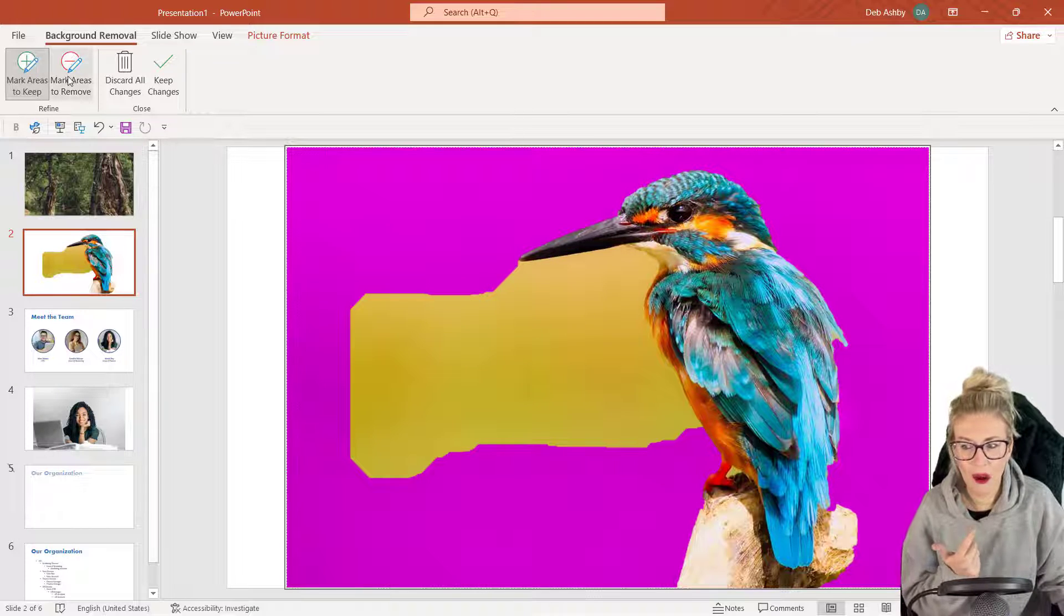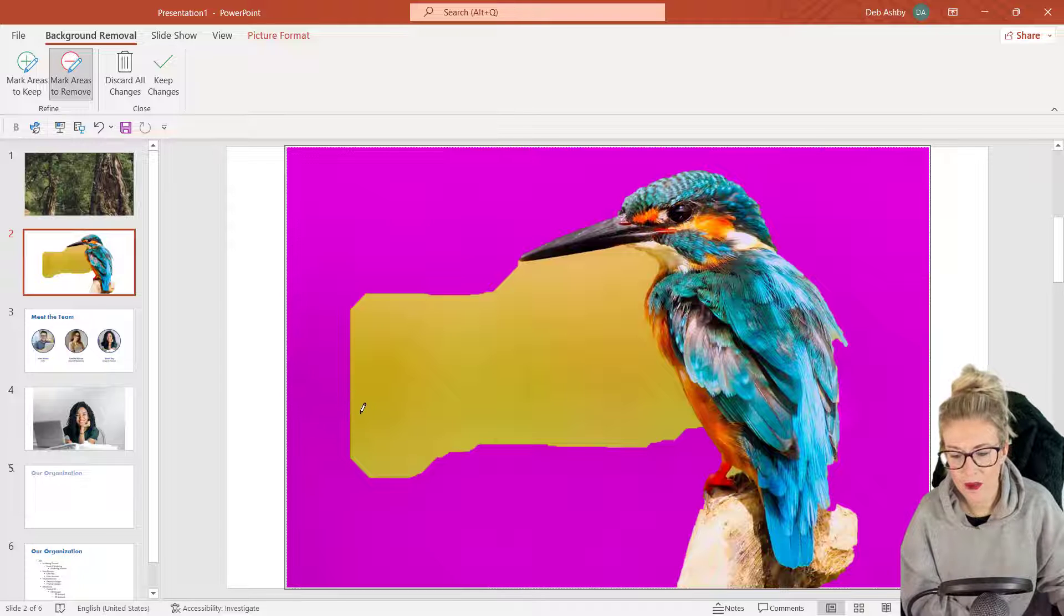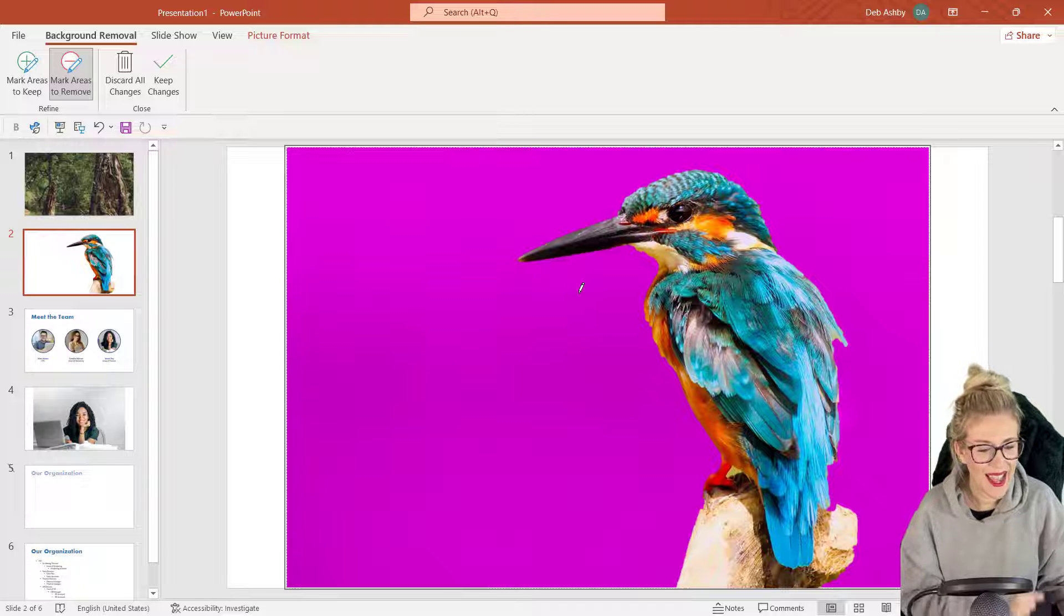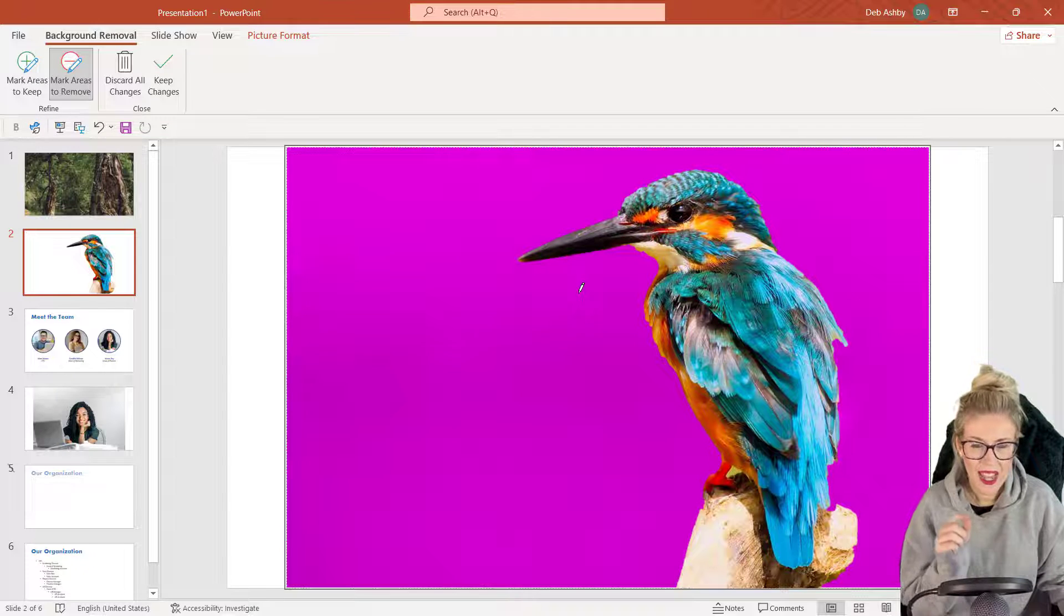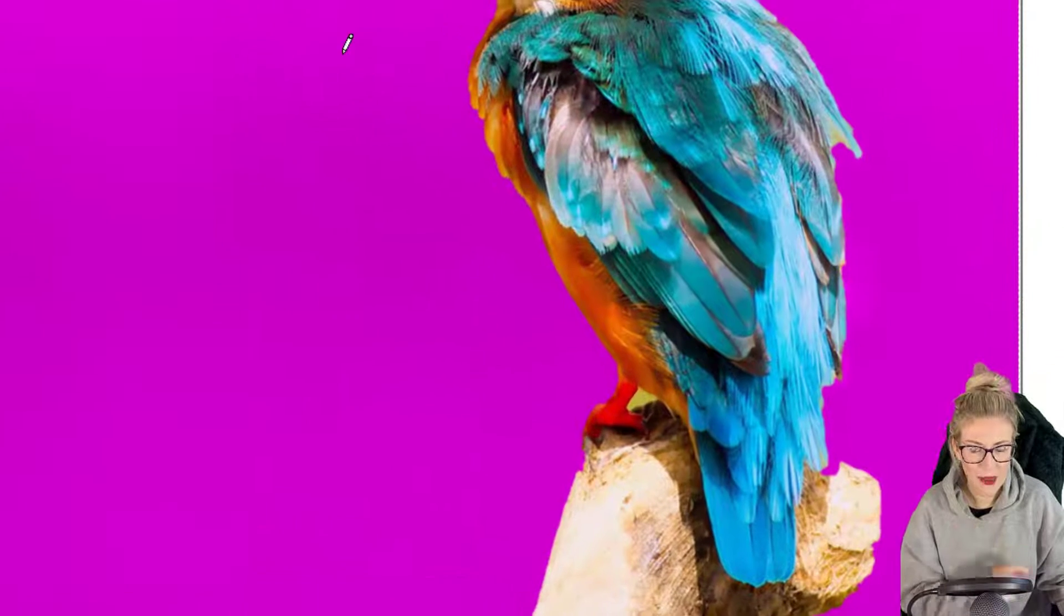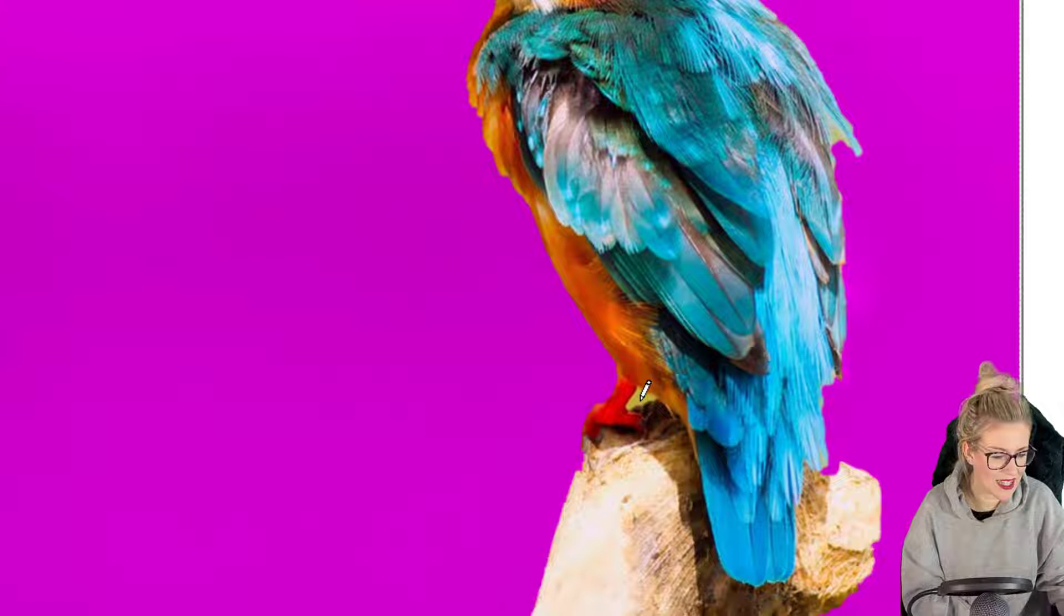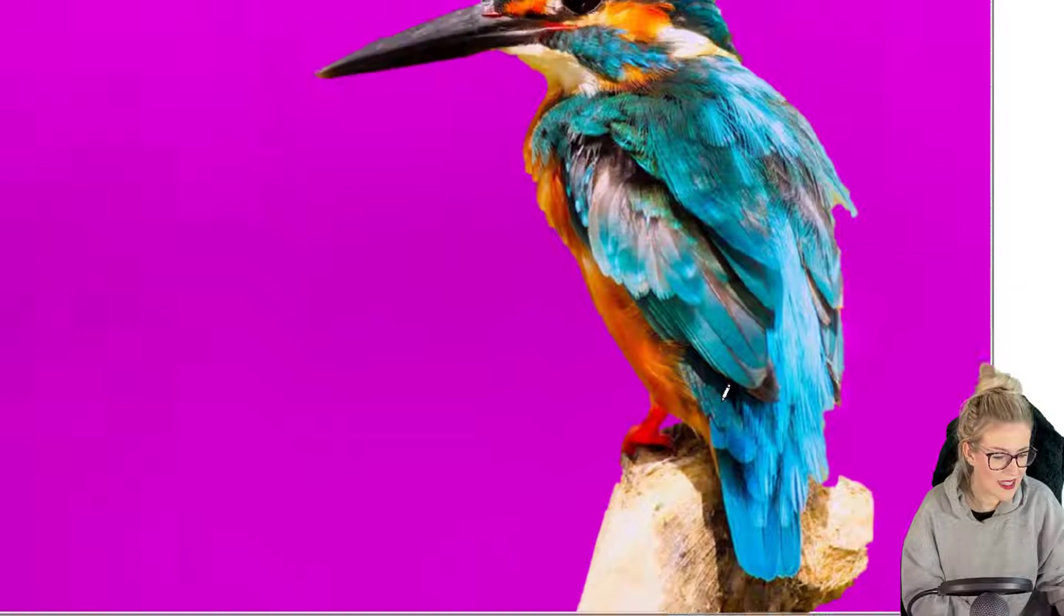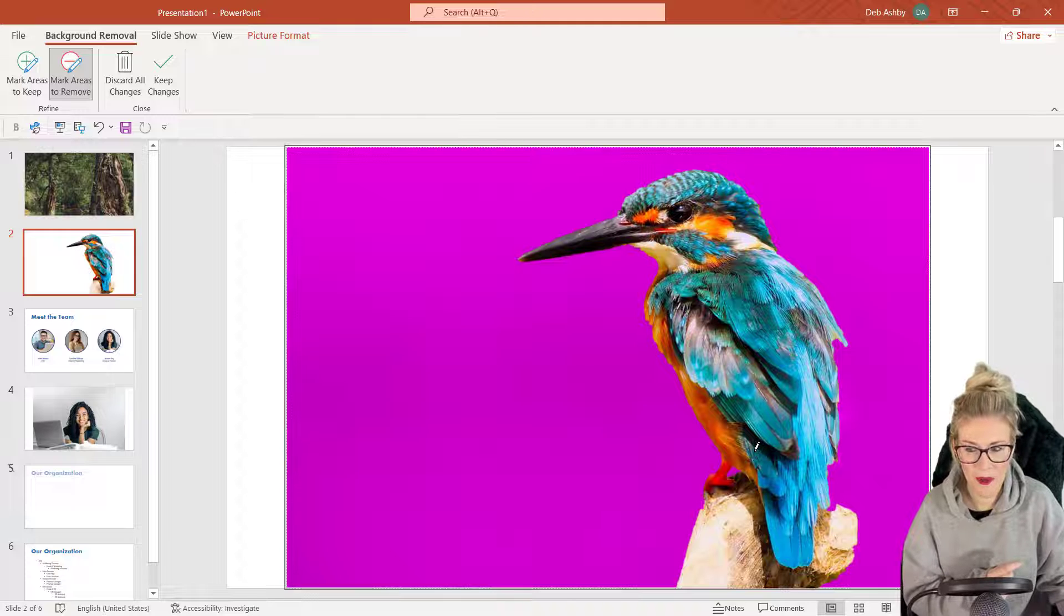The next thing I need to do is remove this yellow, so I'm going to click on Mark Areas to Remove. I'm just going to draw a big old line across this yellow section and now the selection has readjusted. If I was really paying attention to detail, there's a little bit of yellow down here underneath his leg. I could sort of do that and also get rid of that as well.